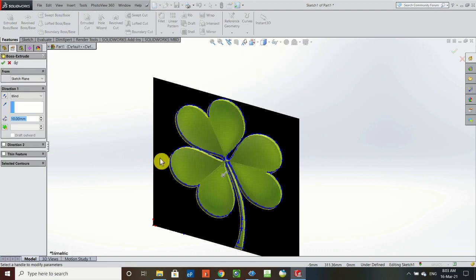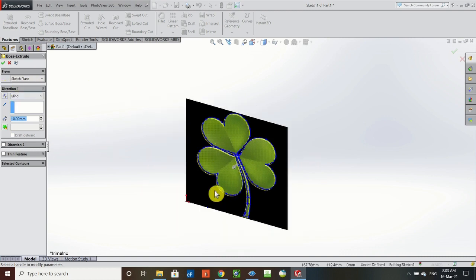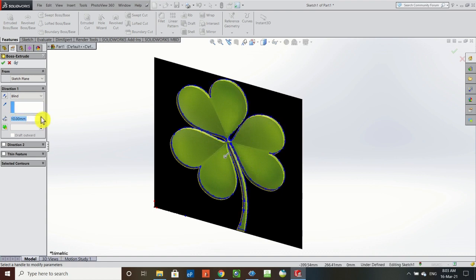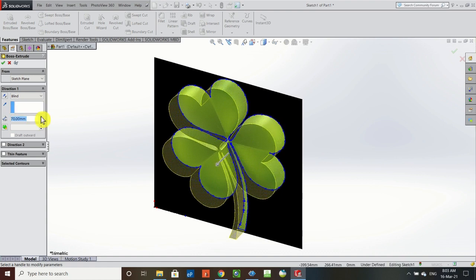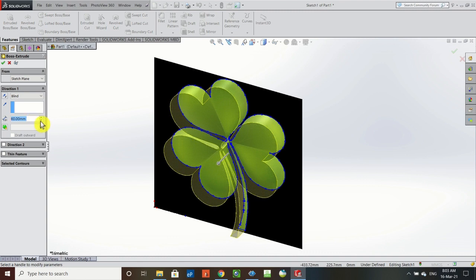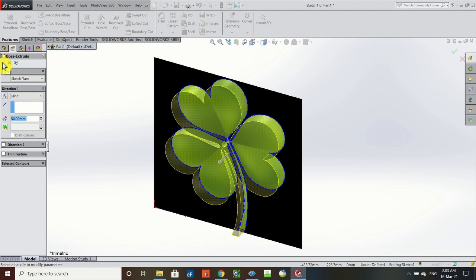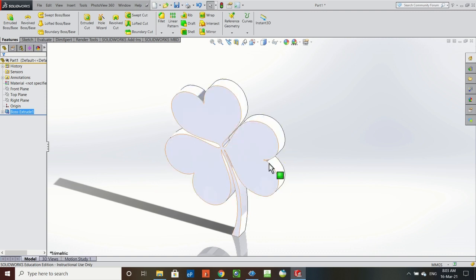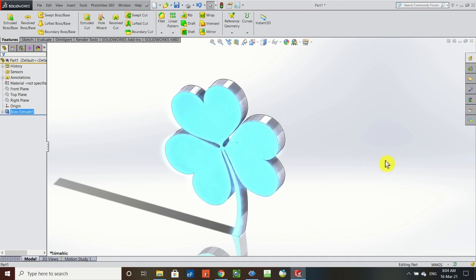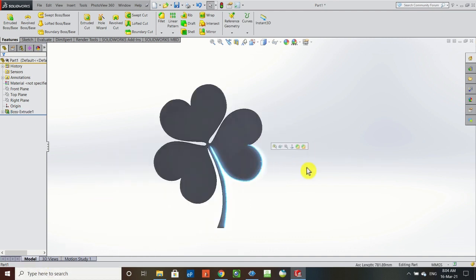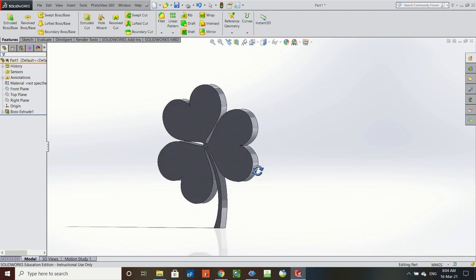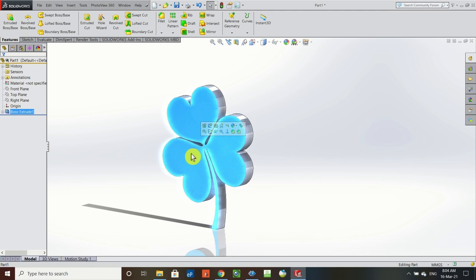In Features, I'll select Extruded Boss/Base. You can see I'm going to be able to extrude out my shamrock — St. Patrick would be very happy with this little SolidWorks lesson! I'll bring the extrusion out to about 50 millimeters, check the box for the extrude, and there we go. The image disappears because it was part of the sketch; now we're out of the sketch. I'll use Control and rotate to view it from the front — I've now created my 3D shamrock.